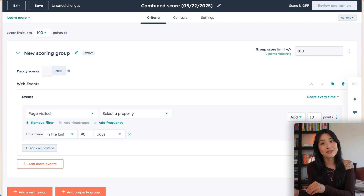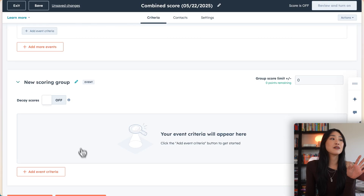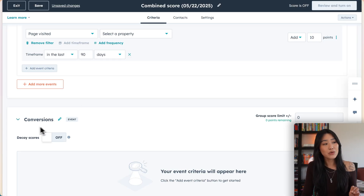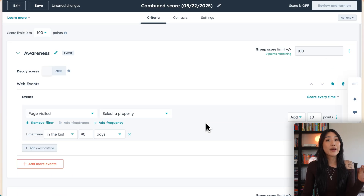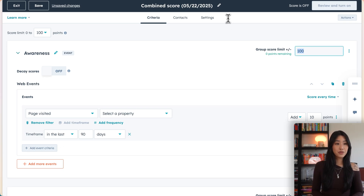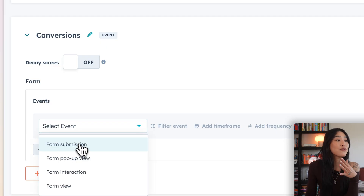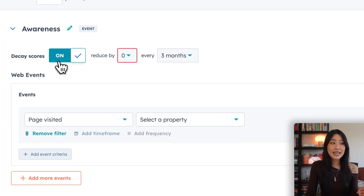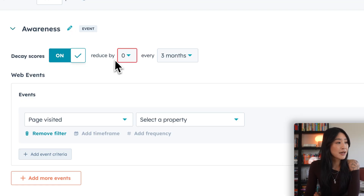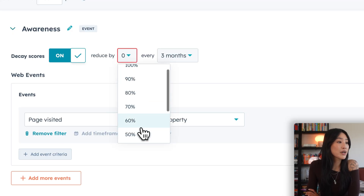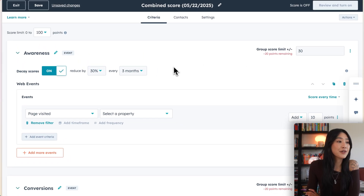If you want to add multiple scoring groups you can do that as well. Let's say you want one for awareness and one for conversion. Go down to add event group and it'll create a new scoring group for you. If the first scoring group is more for awareness and the second is more for conversions, you might want to adjust the weight of each scoring group. Right now we have the first one set to 100, so since it's for awareness maybe let's set this to 30. For my conversion group, I'm going to add in something like a form entry, because that shows the lead is more interested. To personalize your lead scoring even further, you can add in a decay score — but you can't do it if you have a timeframe, so let's turn off our timeframe and then turn on decay scores. Then you can choose how much you want to reduce the score by and how often. Let's say we reduce it by 30% every three months. This way you'll have a more accurate picture of exactly how warm those leads really are.